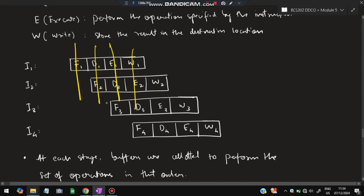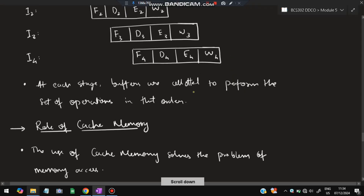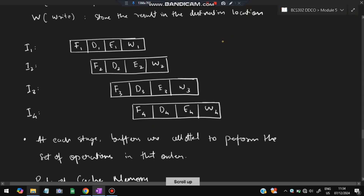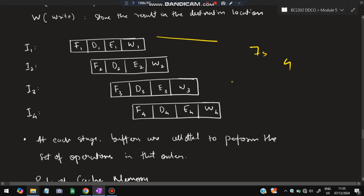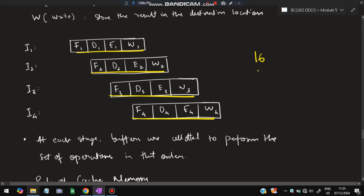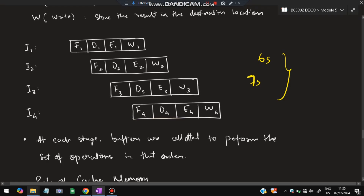At one point in time, different buffers are performing different stages of execution - Stage 1, 2, 3, and 4 in parallel on different instructions. For example, if each stage takes 1 second, four instructions complete in 7 seconds with pipelining. Without pipelining, four instructions each taking 4 seconds would require 16 seconds. Pipelining achieves more instructions in less time.